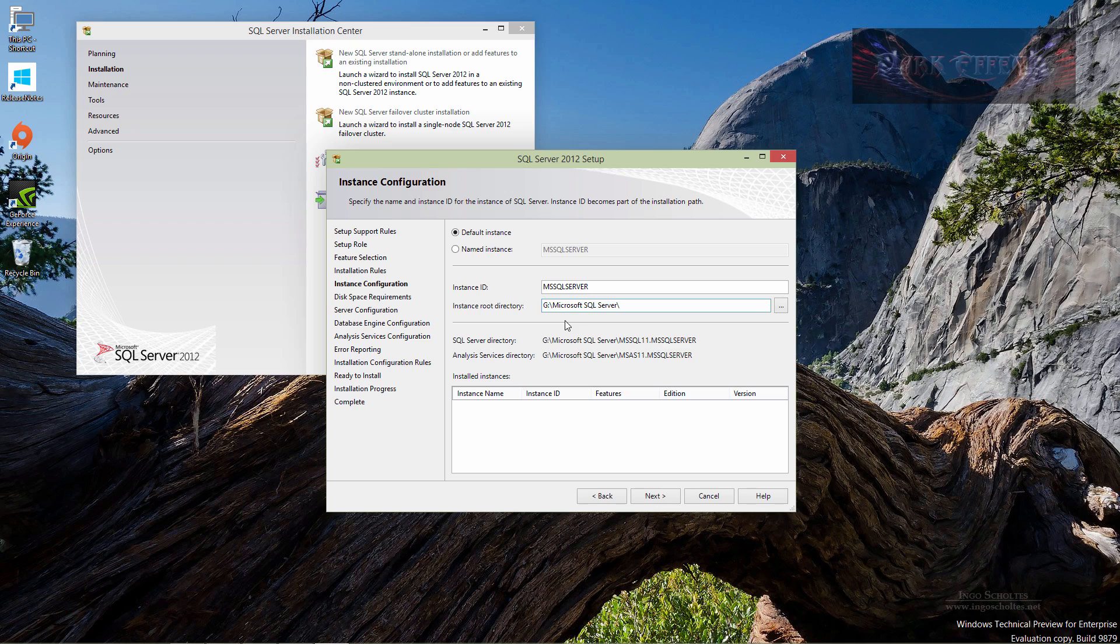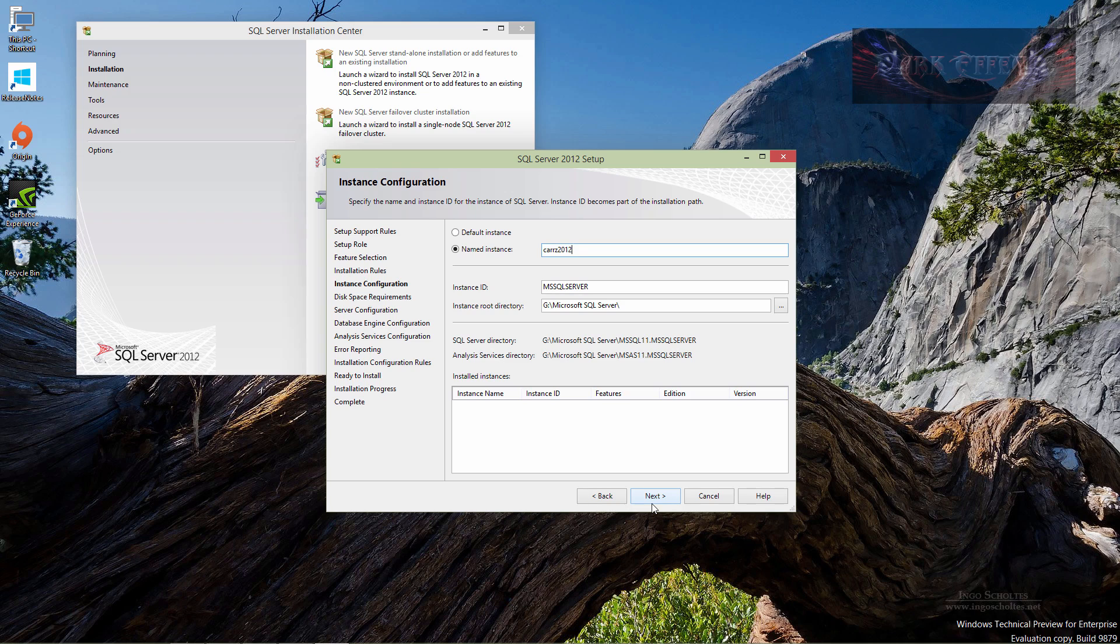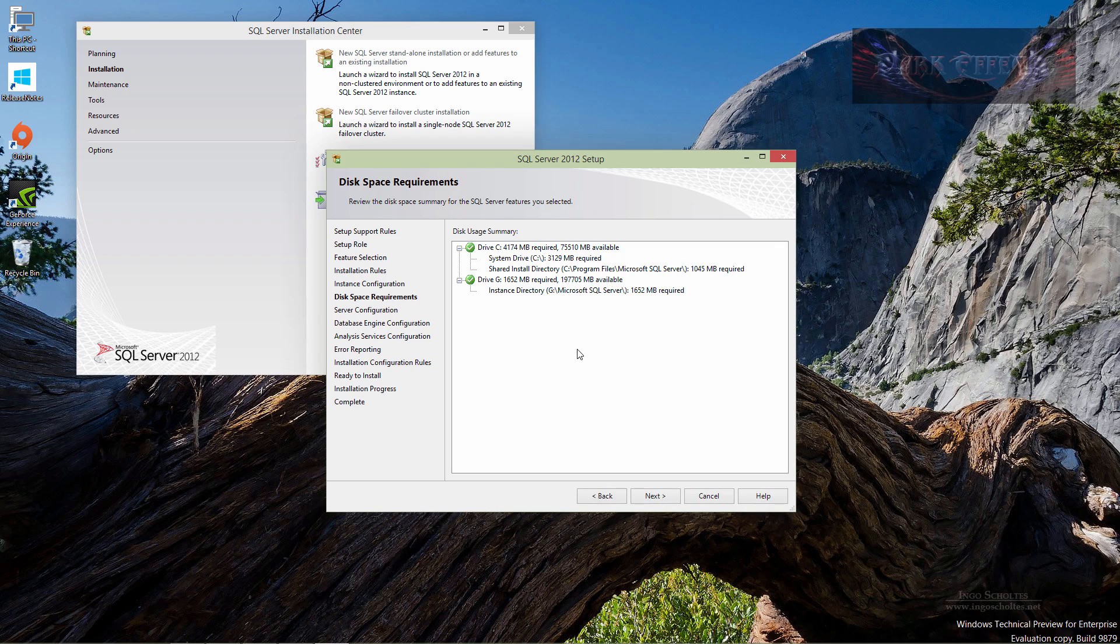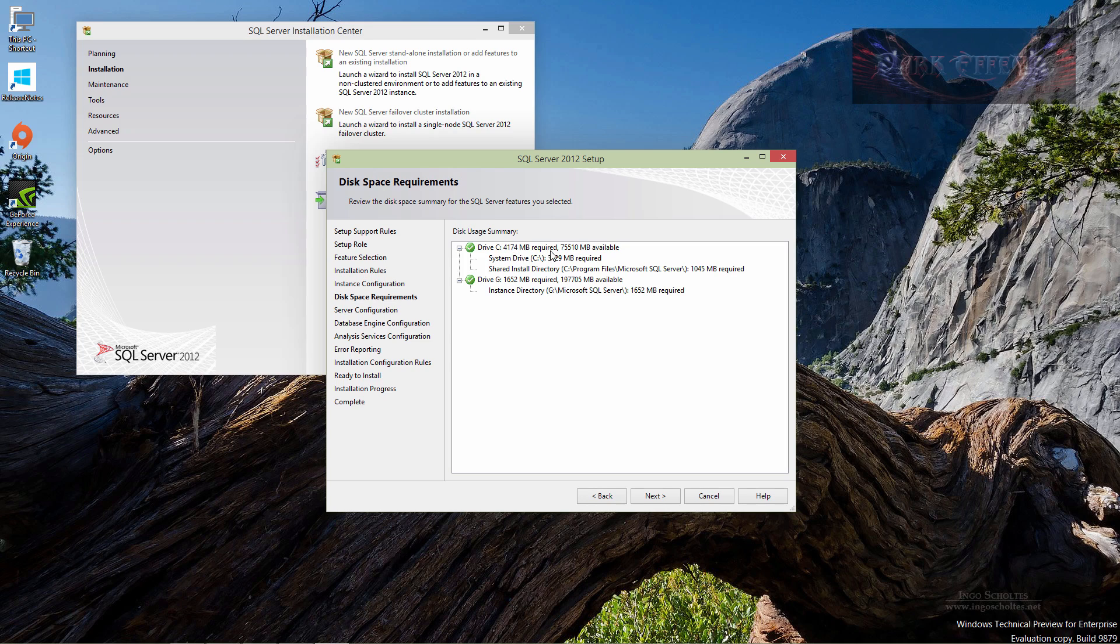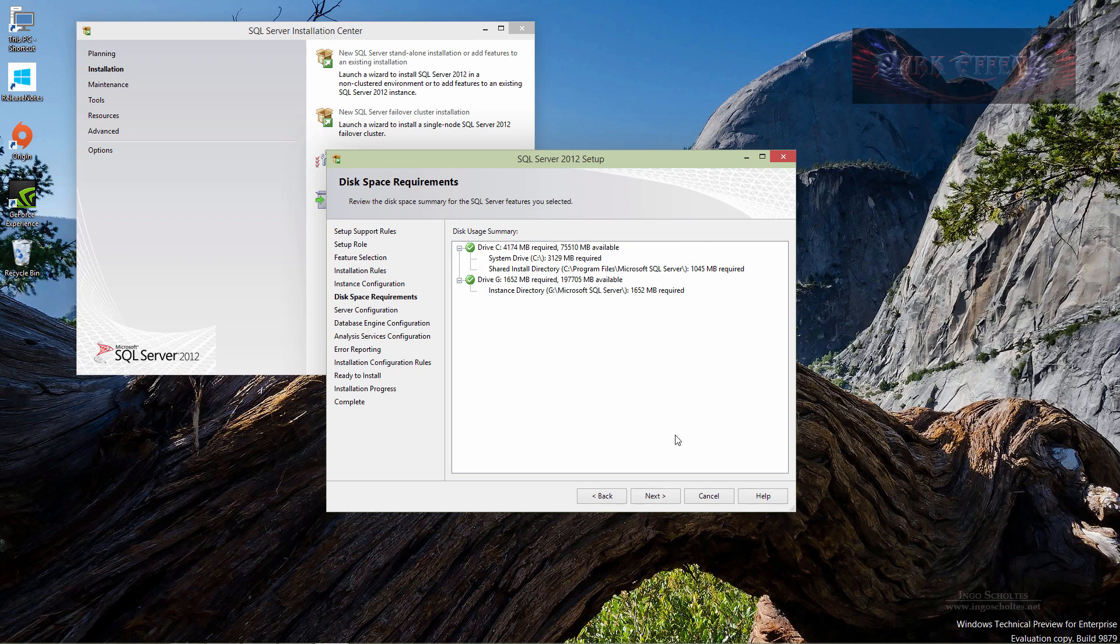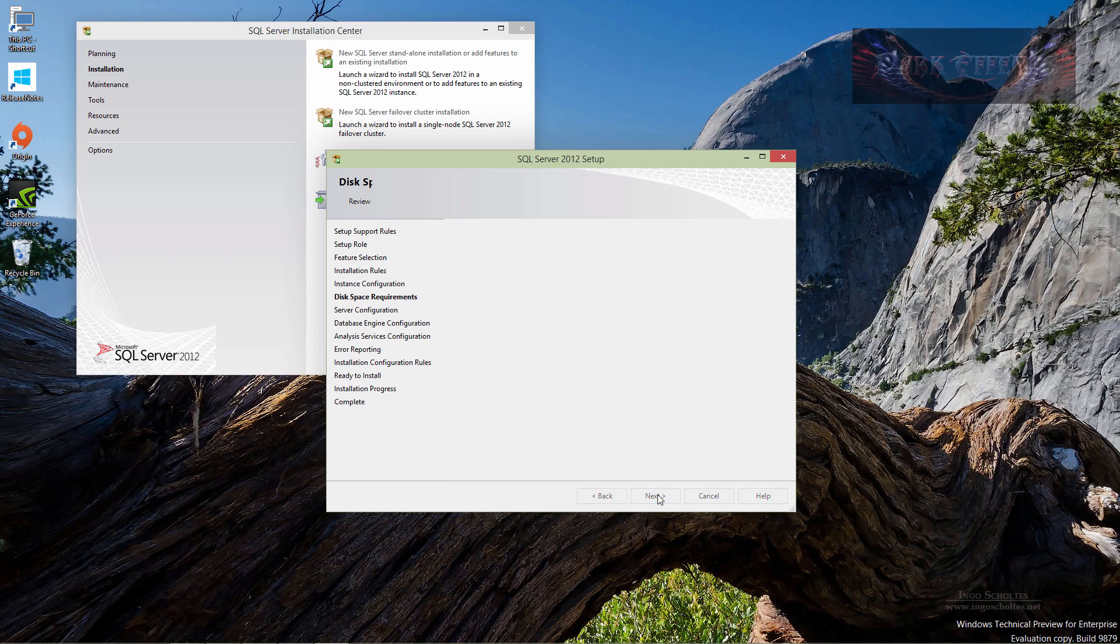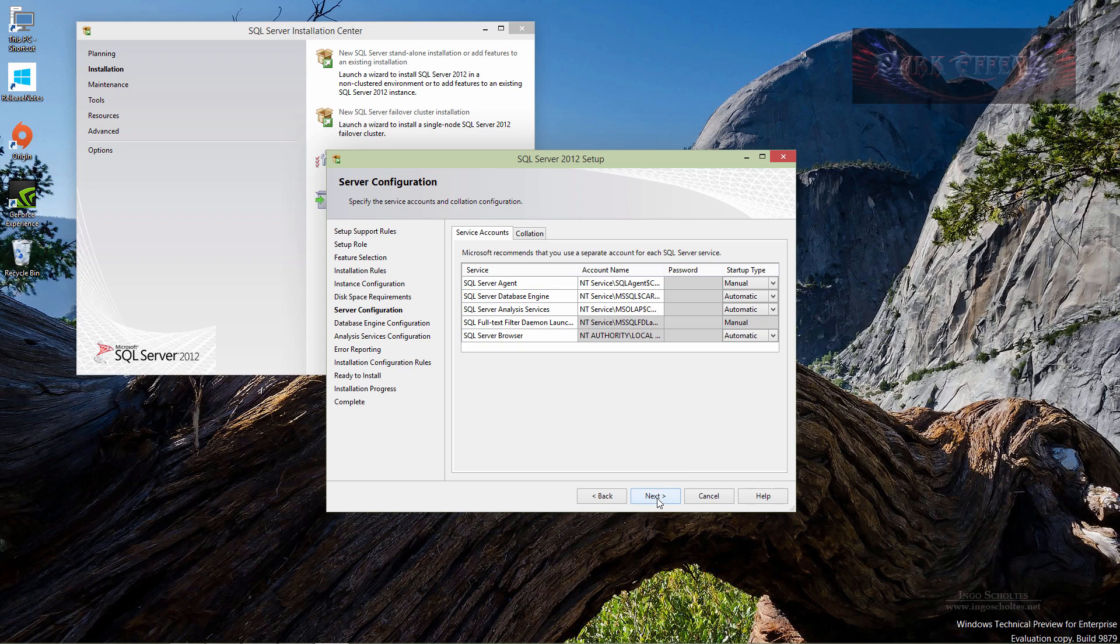Change this to G drive, we want to do a named instance of CARS2012. Go ahead and click on next. Our drive C, we need 4174 required out of 75 gigs, so we're fine there. Shared install directory is going to be here and our instance directory is going to be here. Would be nice if I could put everything over here in G drive, but that's okay. Go ahead and click on next. Let's go ahead and click on next.